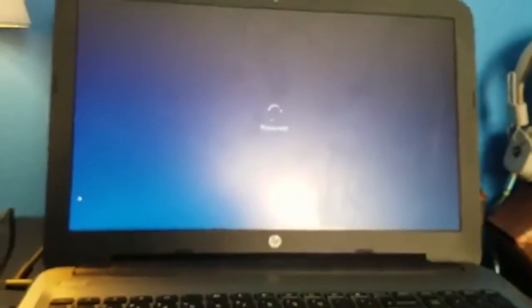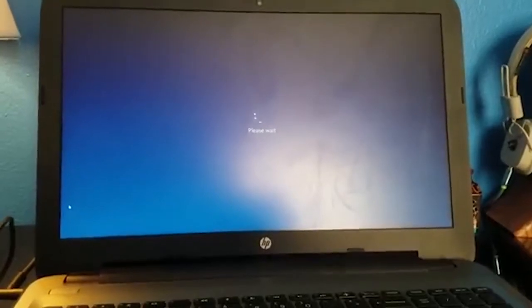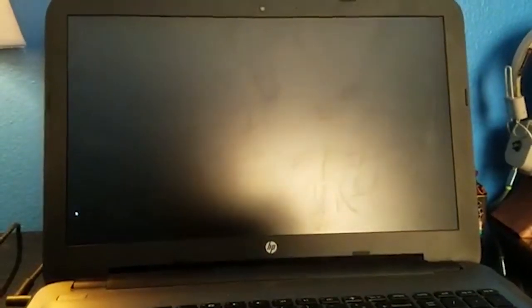So we're just going to wait for this to load real quick and I'll show you what to do from there.